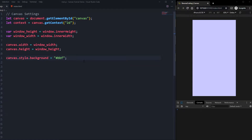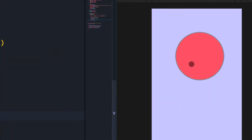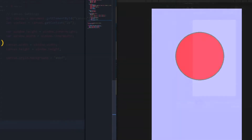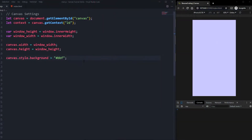Hello there boys and girls and welcome back to this brand new video. In this video I'm going to show you how to interact with objects inside your canvas and how to get some interaction if you hover or click some elements inside the canvas element. Have fun watching the video and let's go.